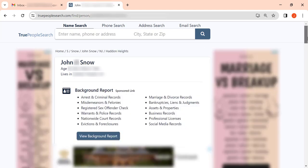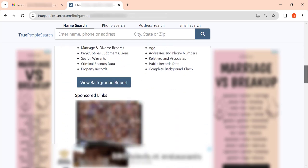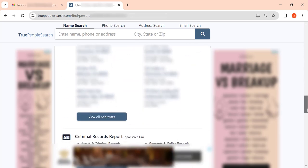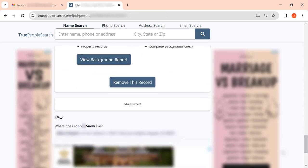Scroll the profile page down to the Background Report section. Find the Remove This Record button and click it.